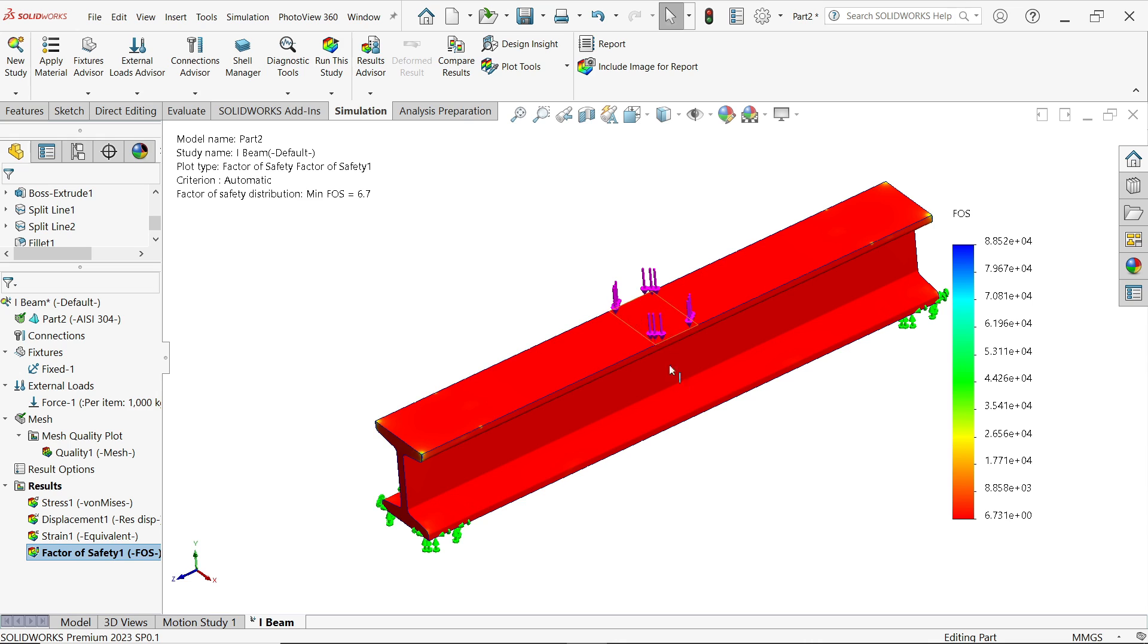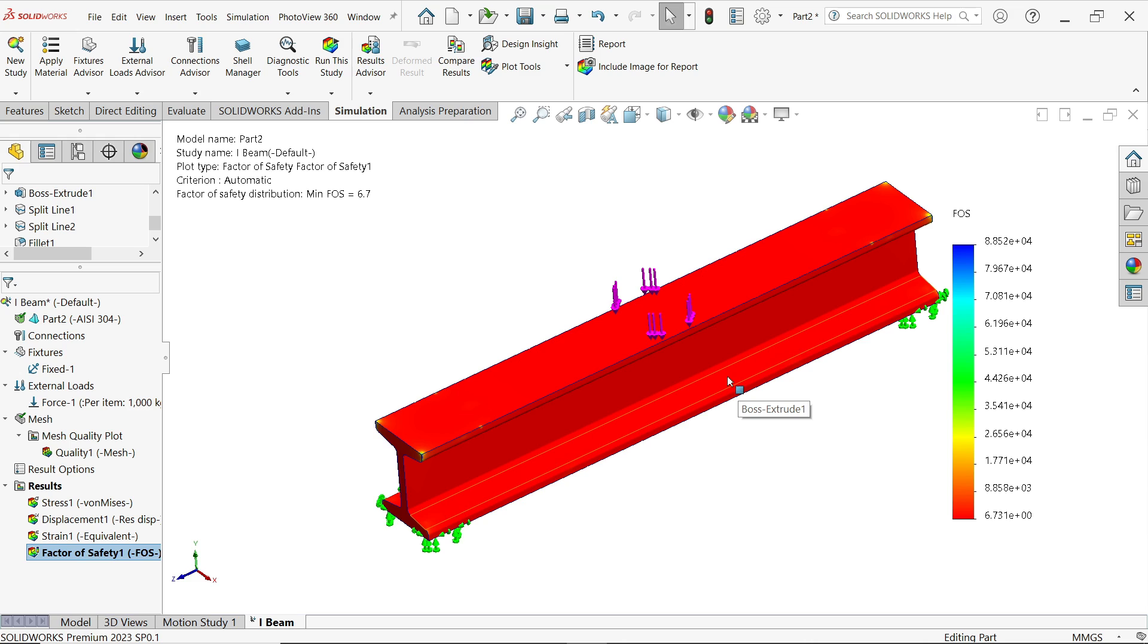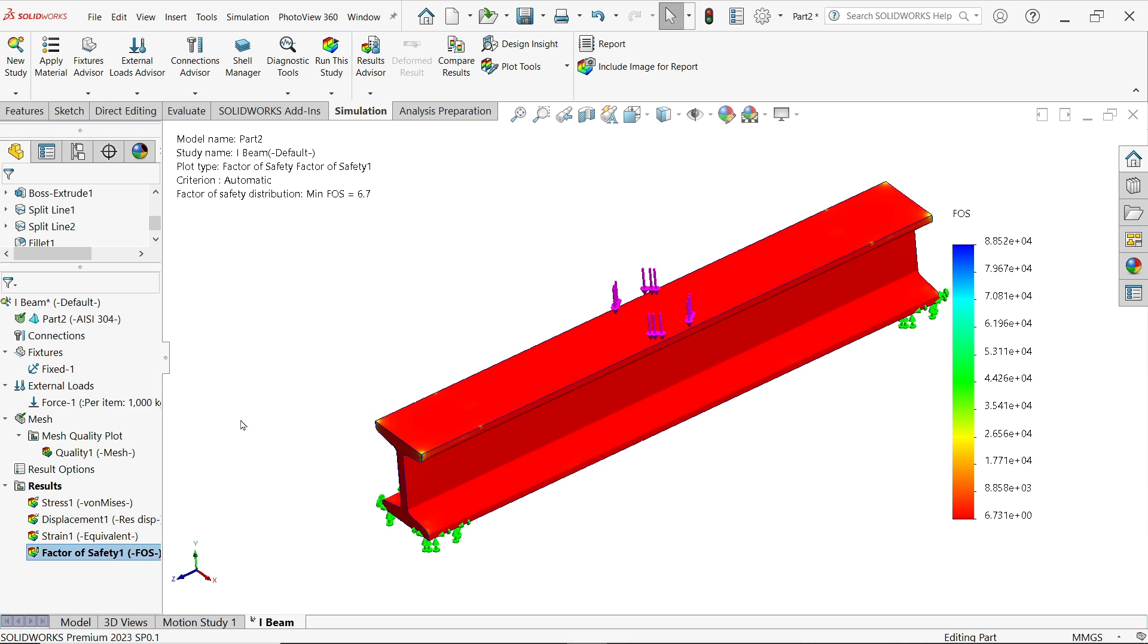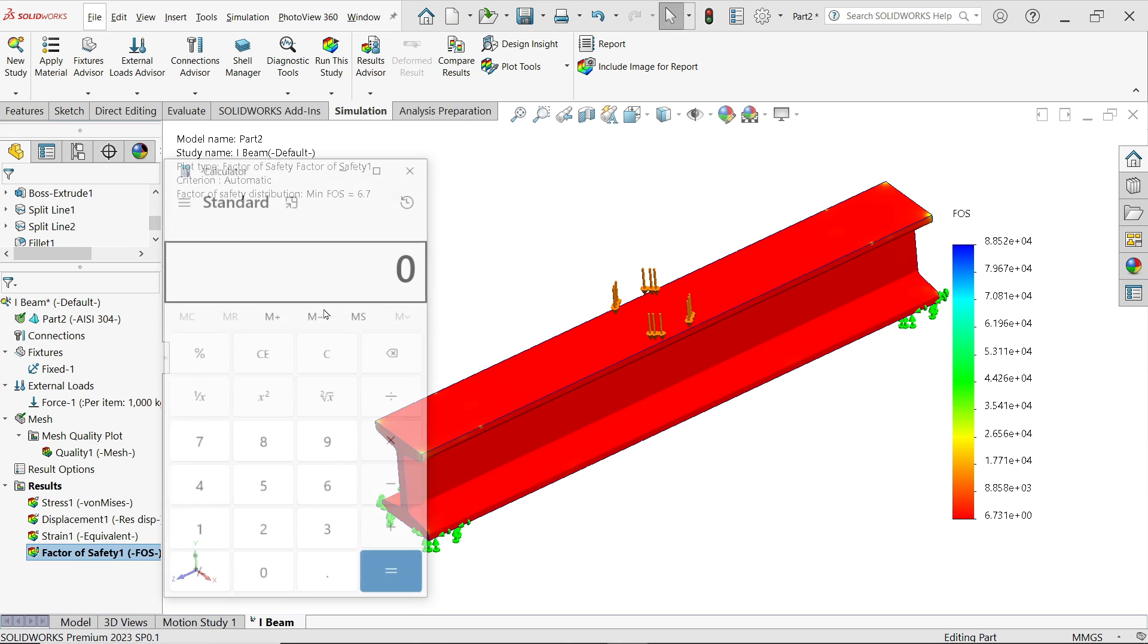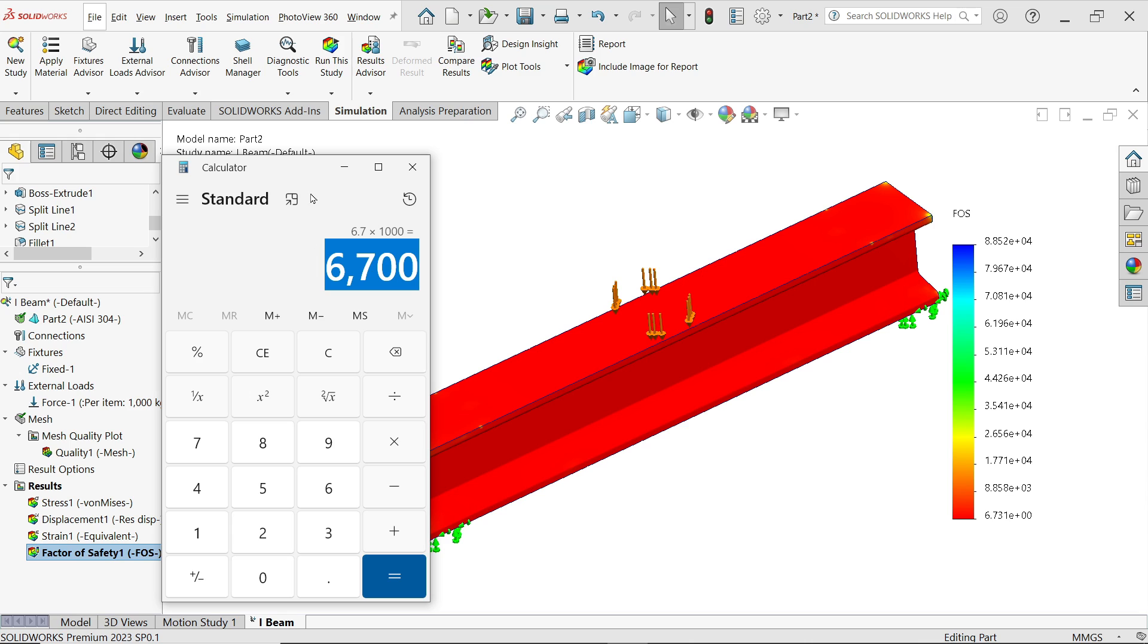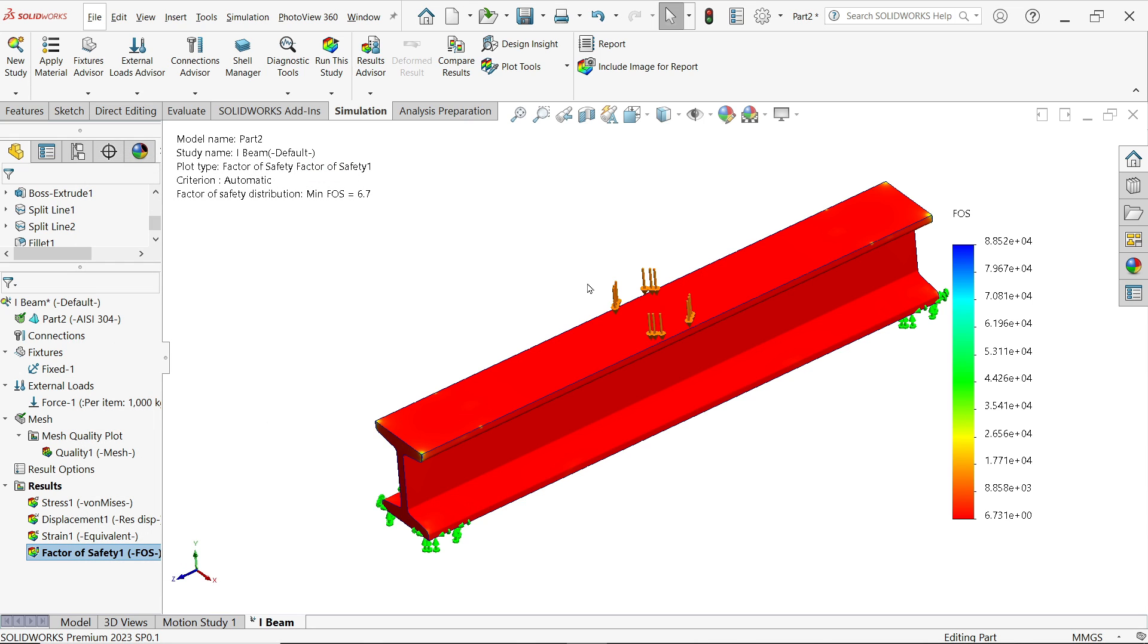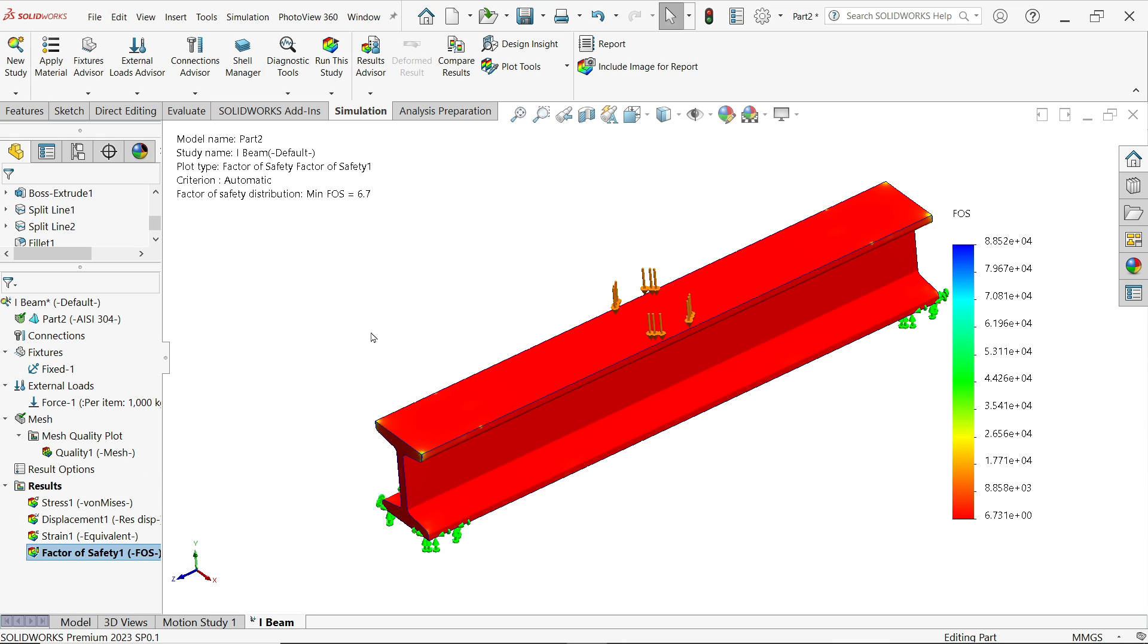It means you need 6.7 times of load applied to deform this material. This minimum factor of safety, it is really a safe product. Now you can simply talk to or forward this to the sales department or any further department to proceed with this material because this is totally a safe way. Because we applied only 1000. If you applied 6.7 into 1000, this much kg of load at this point, this is going to break. But we applied only 1000, means our product is safe.